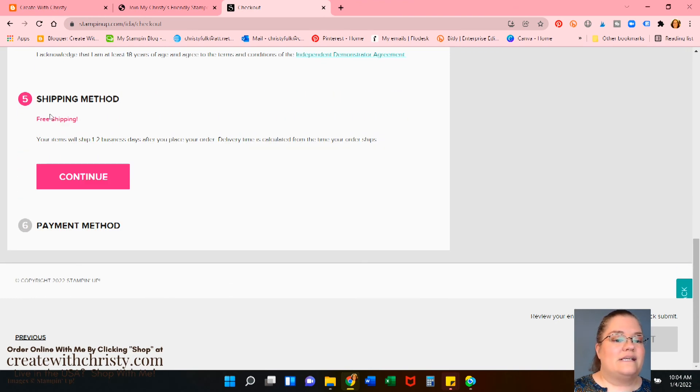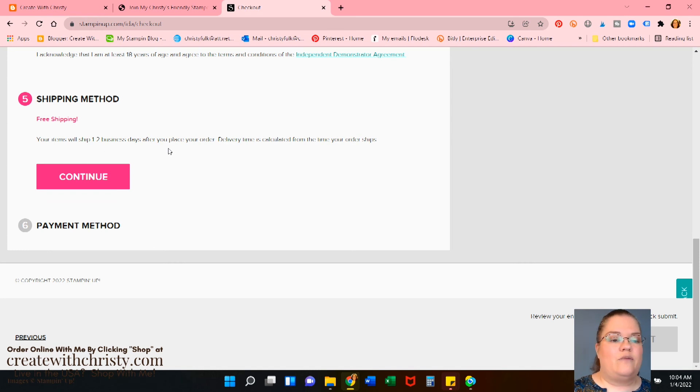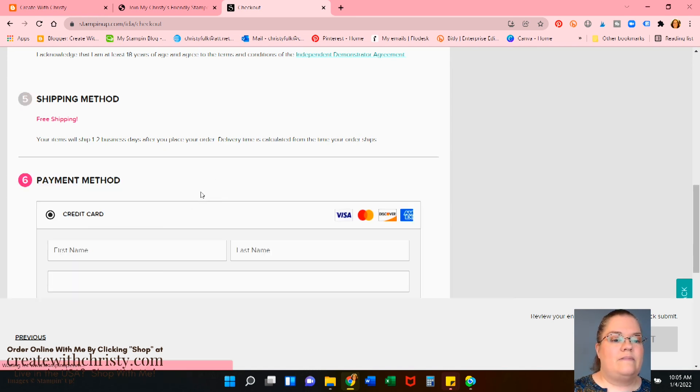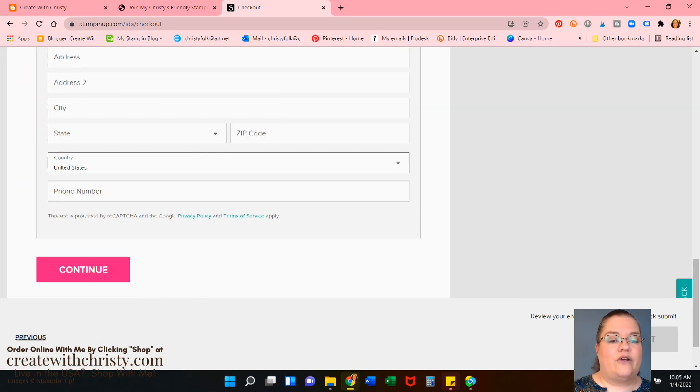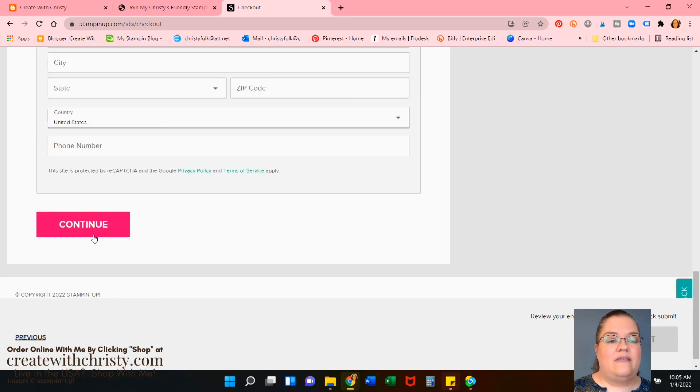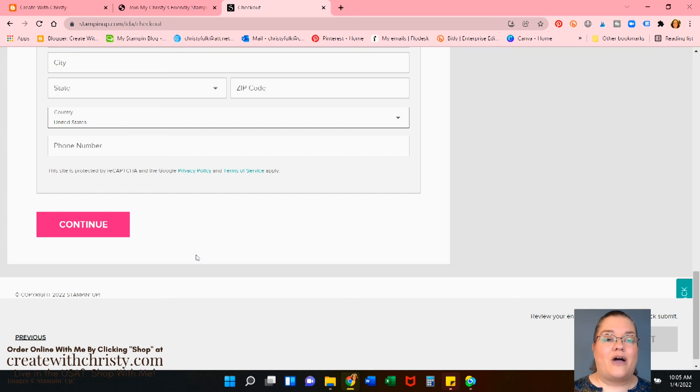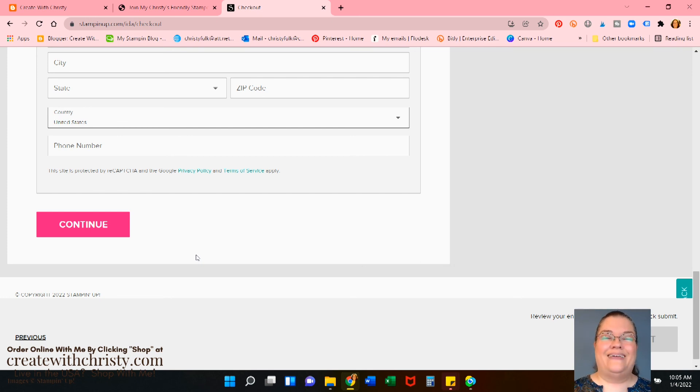Then it says free shipping. And it'll ship within one to two business days and then come UPS and continue. And then you add all of your information for your payment. Then continue. And you're in. I'm not going to add that because I'm already a demonstrator. I don't need to sign that up.